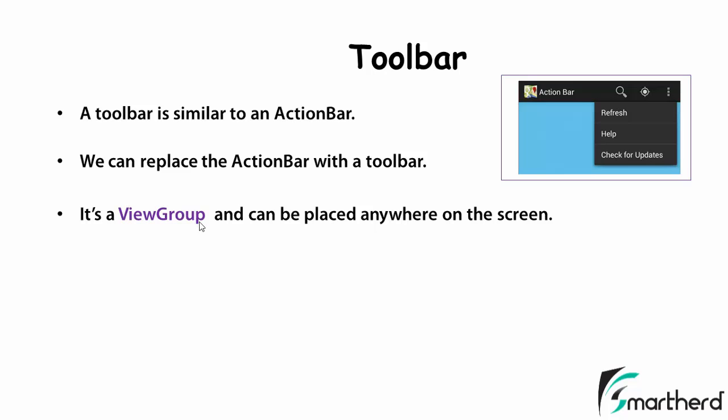Now again as it is a view group, toolbar can be placed anywhere on the screen. You can place a toolbar at the bottom of the screen or you can place a toolbar at the middle of the screen.